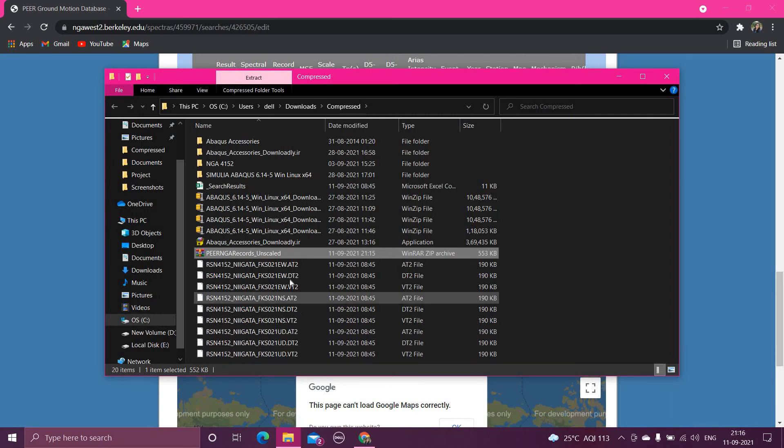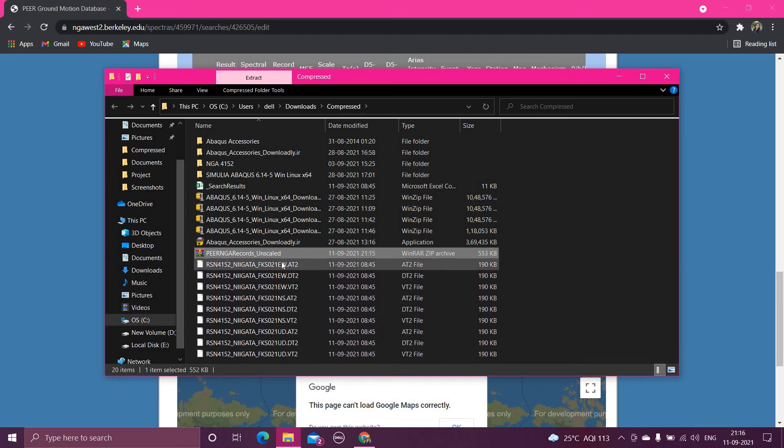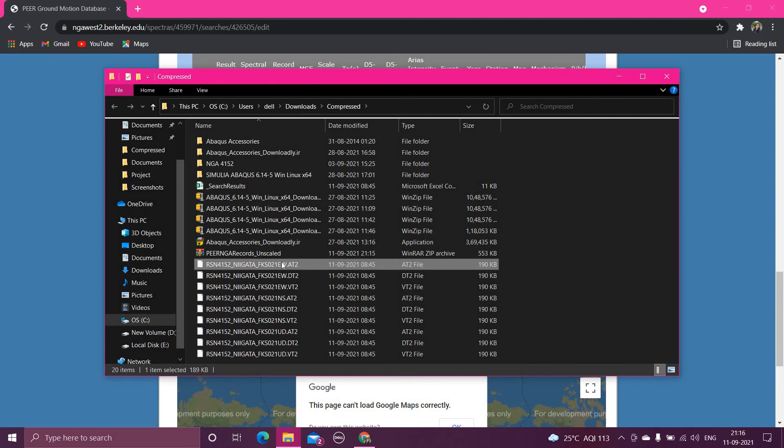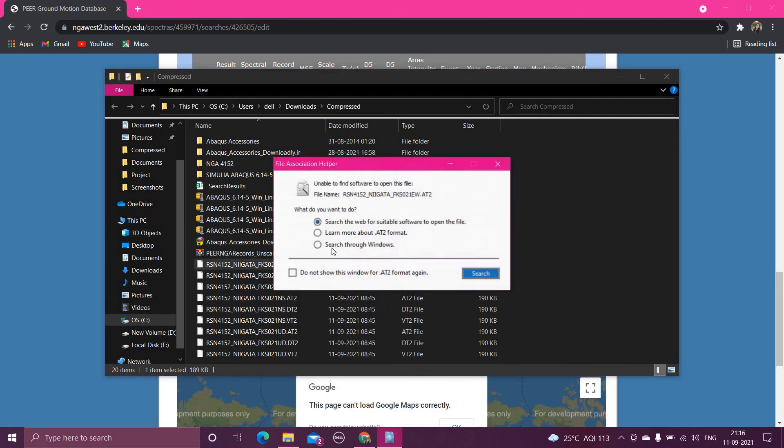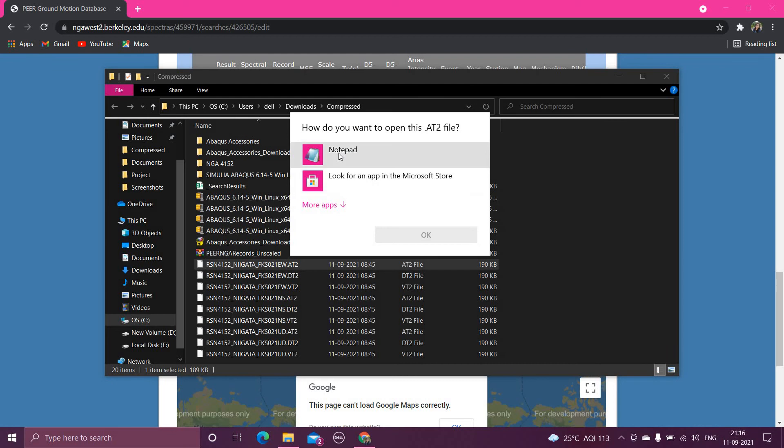Now how you can access the files here, you can right click here. You have to open with. Now in this, you have to open this with notepad. And if this window is popping up, you have to click here search. Now from here you can select notepad, okay.